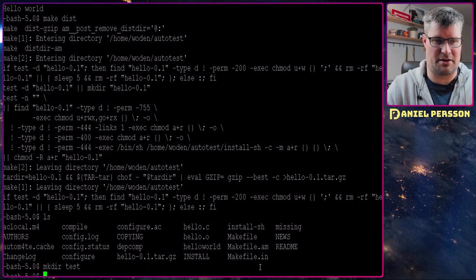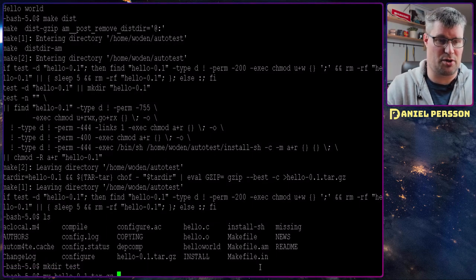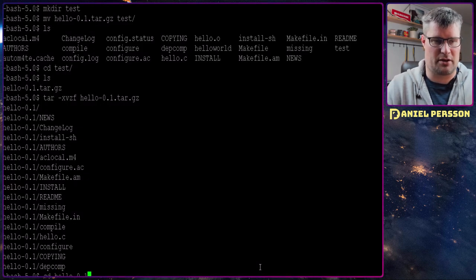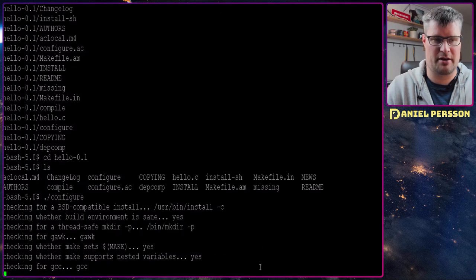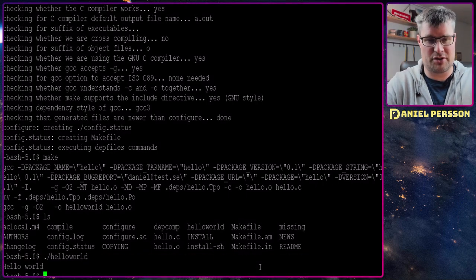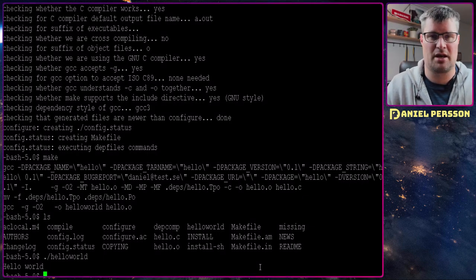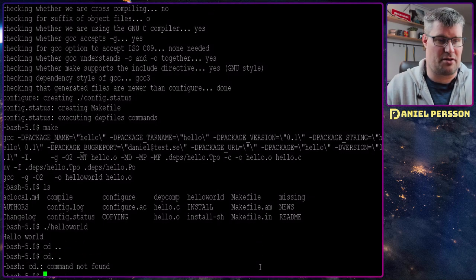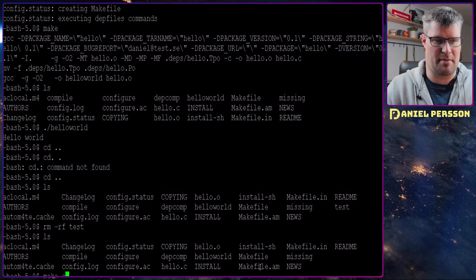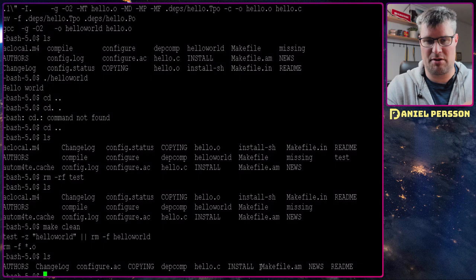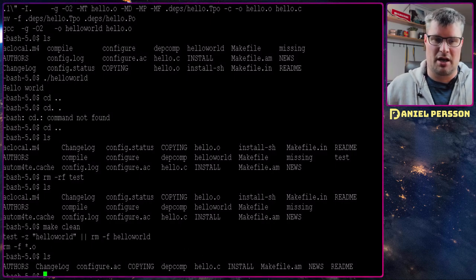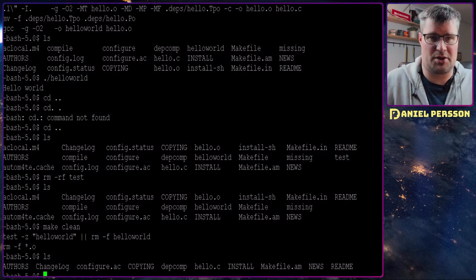Let's make a test directory and move this hello distribution into it. In the test directory we unpackage the hello archive, go in there, run configure, and when it's done run make — and it will have made the same program. You can copy this over to any other computer that runs Linux and it should be able to build this program, as long as the dependencies are met. So that is really powerful.